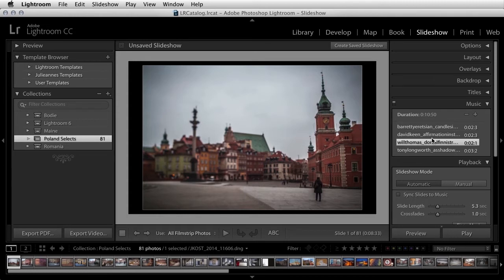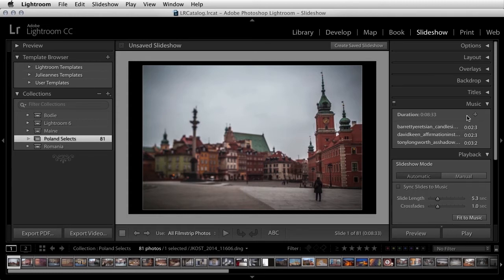To delete a track, select it and then click on the minus icon. Once the audio tracks are set, you can choose the length of time you want for the transition from one image to the next using the crossfade option.